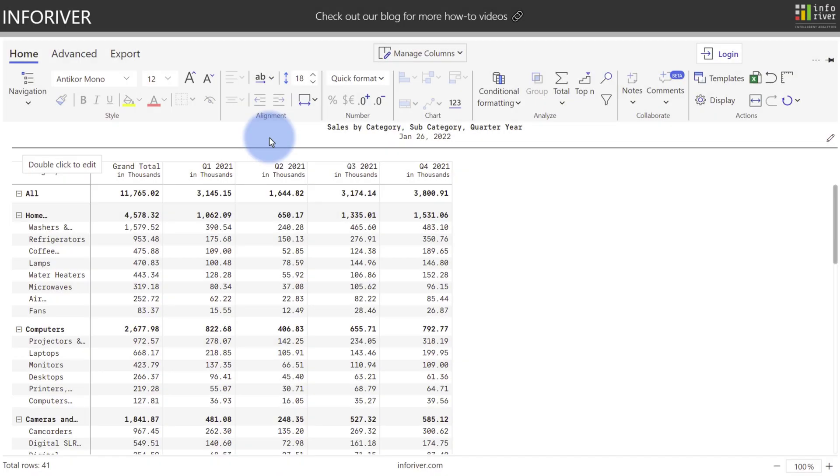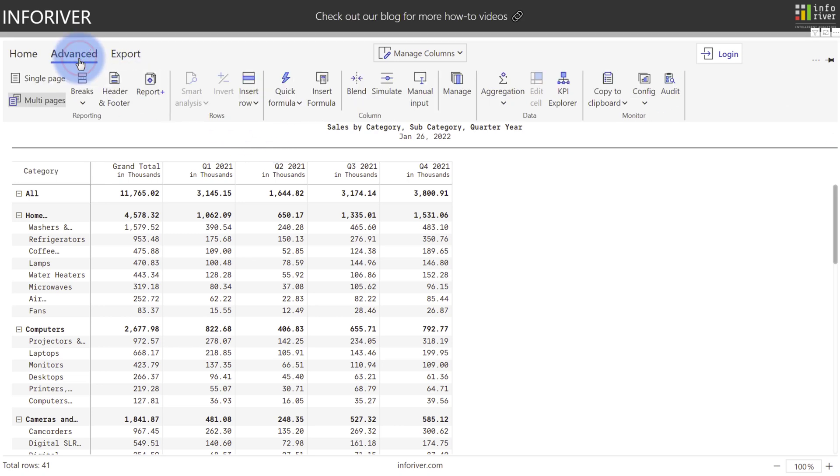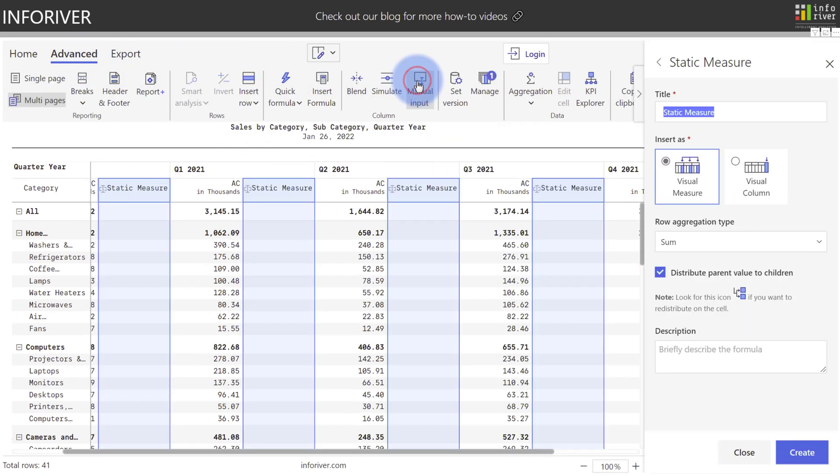The manual input feature is a great way to easily add budgeting, forecasting, or plan type data. To start, we're going to come up to the advanced ribbon, select manual input, and rename this to plan.